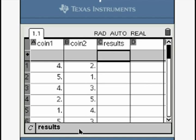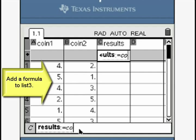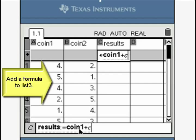For the third column, input the formula list1 plus list2 as shown.